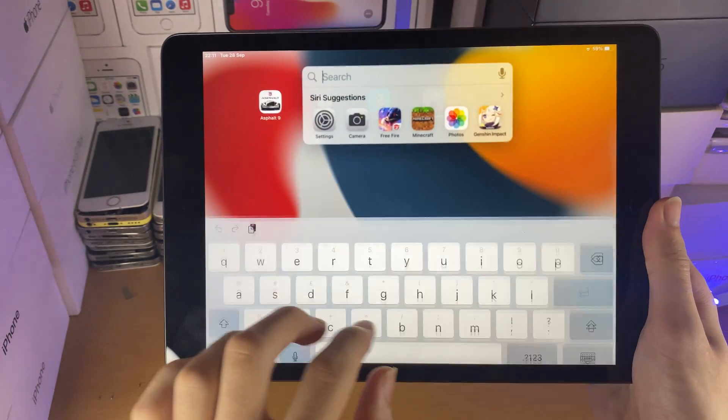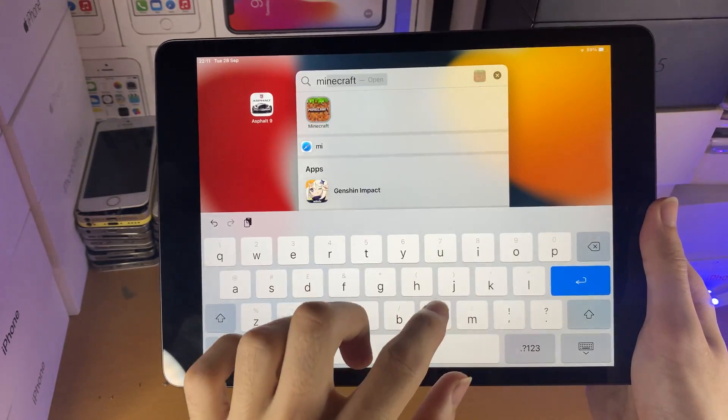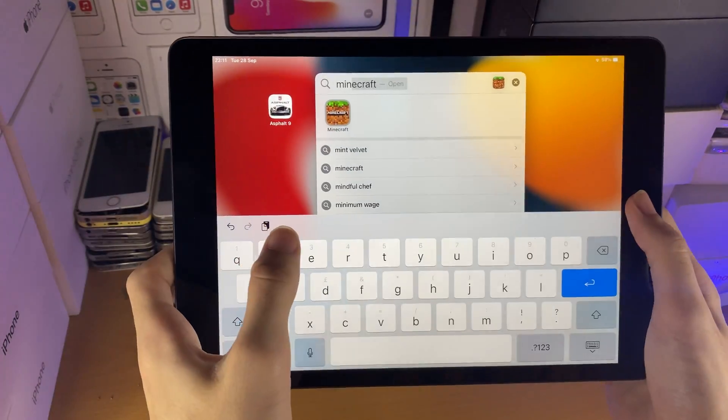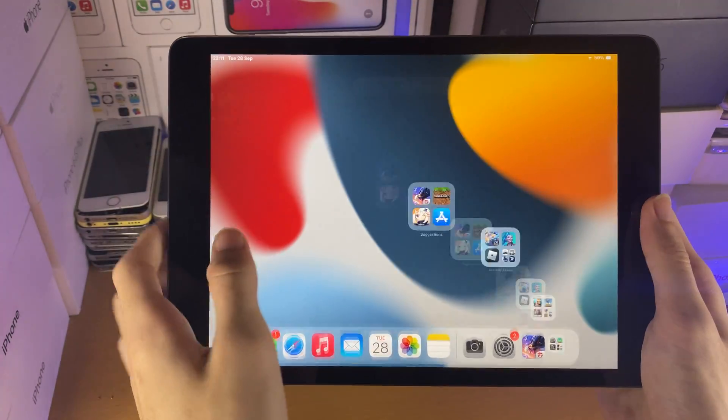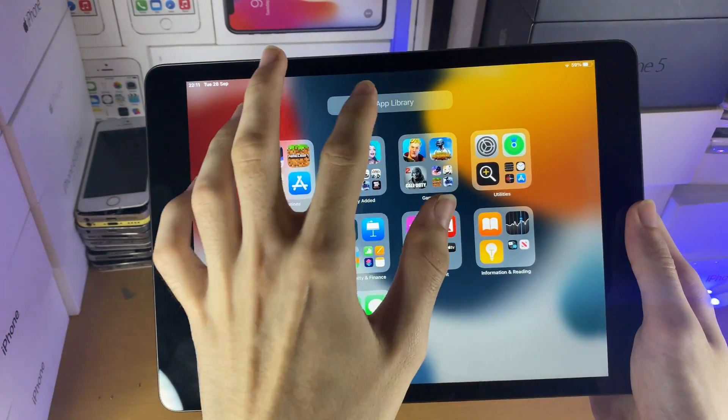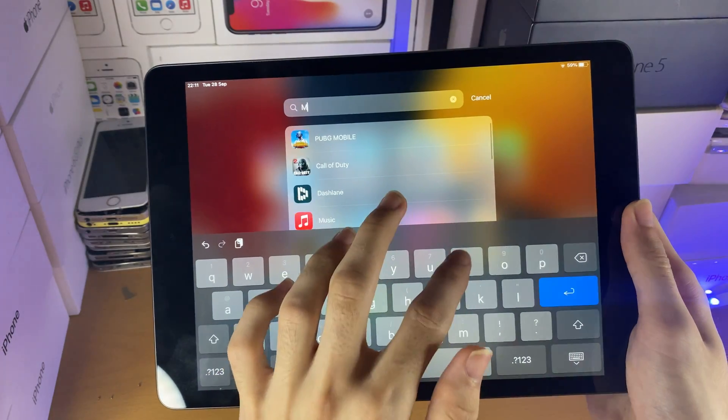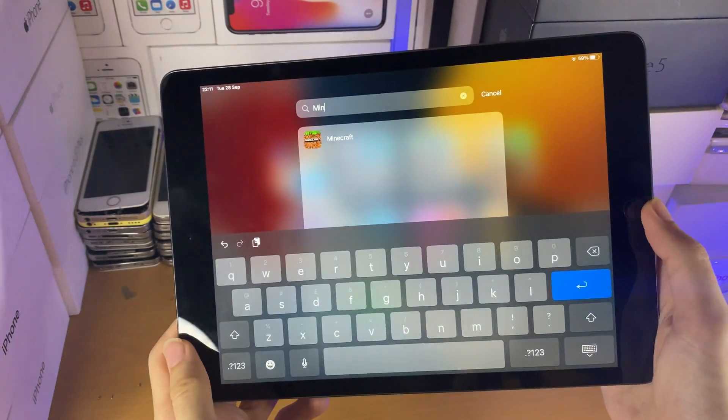Also, if you search it up, you can find it as well. You can also search it up in the App Library, and it will also show up there.